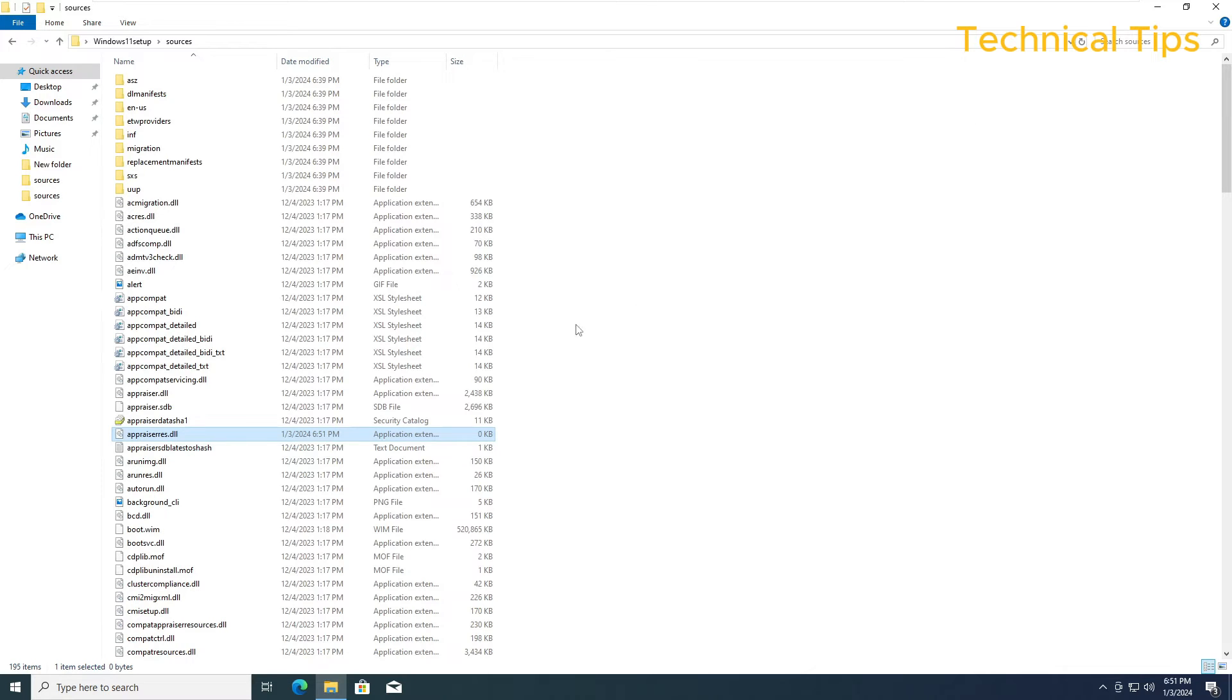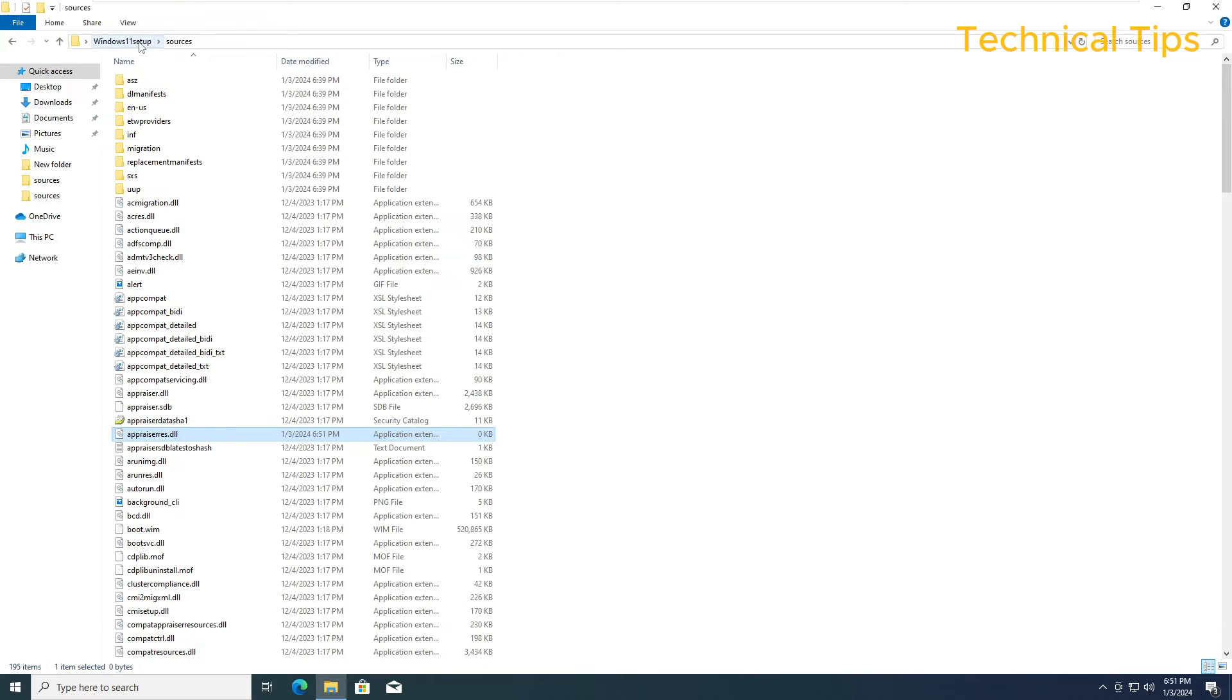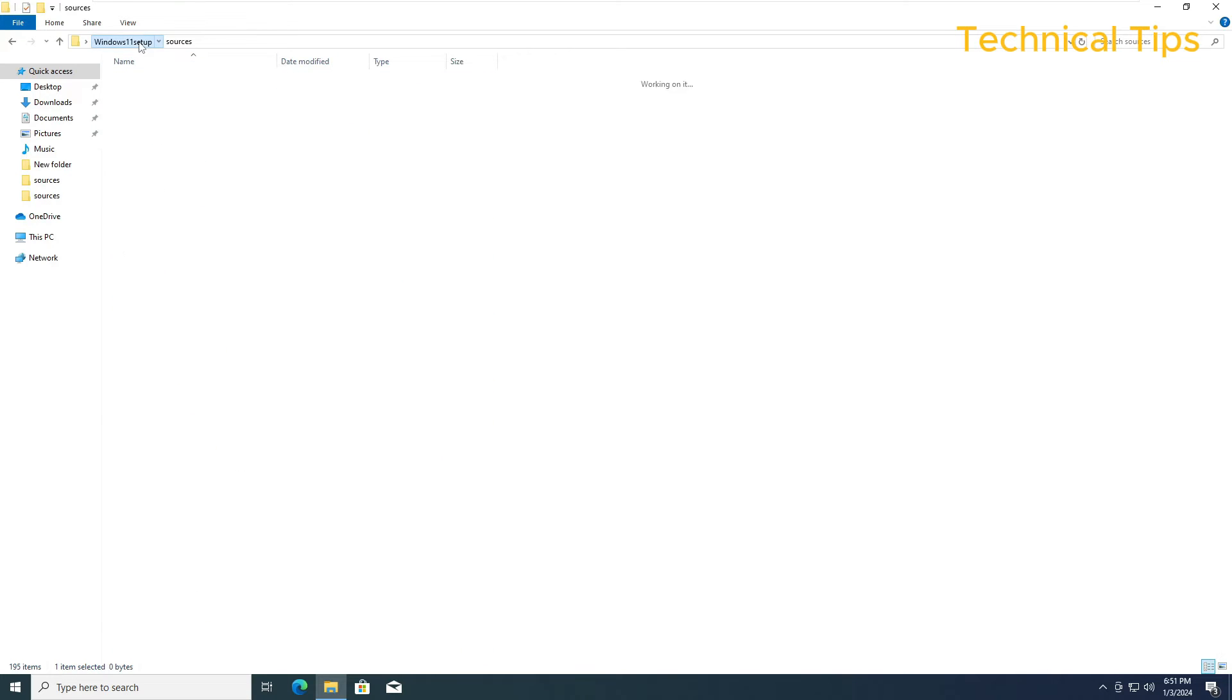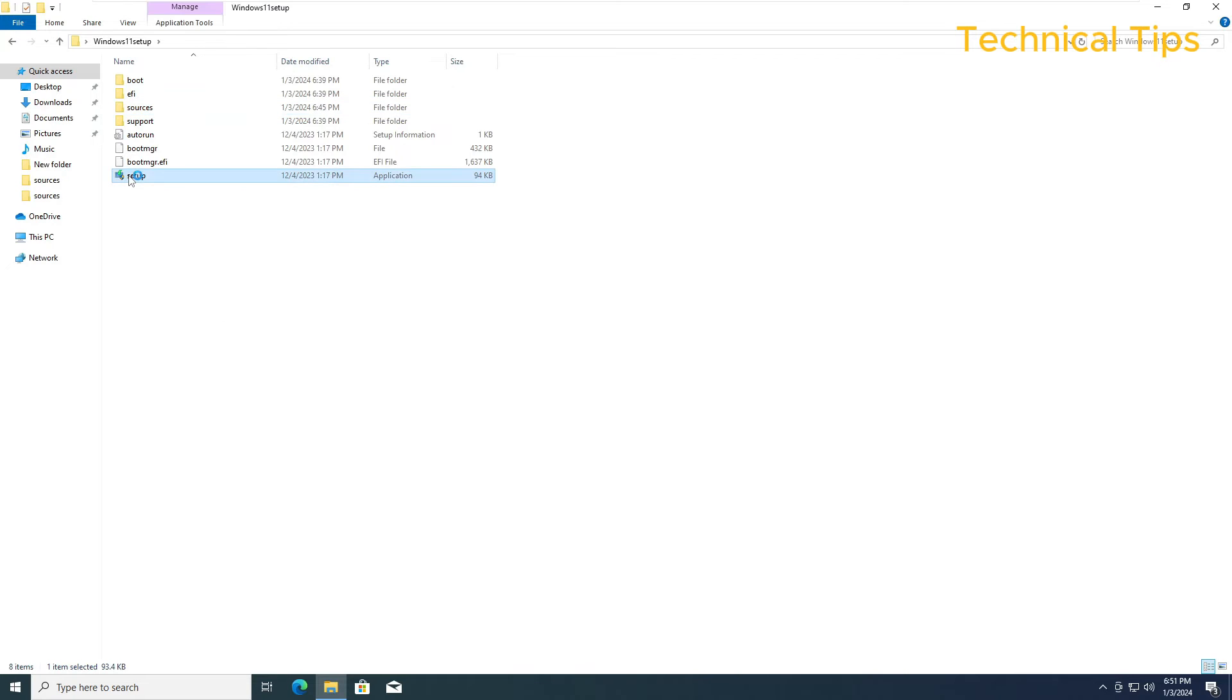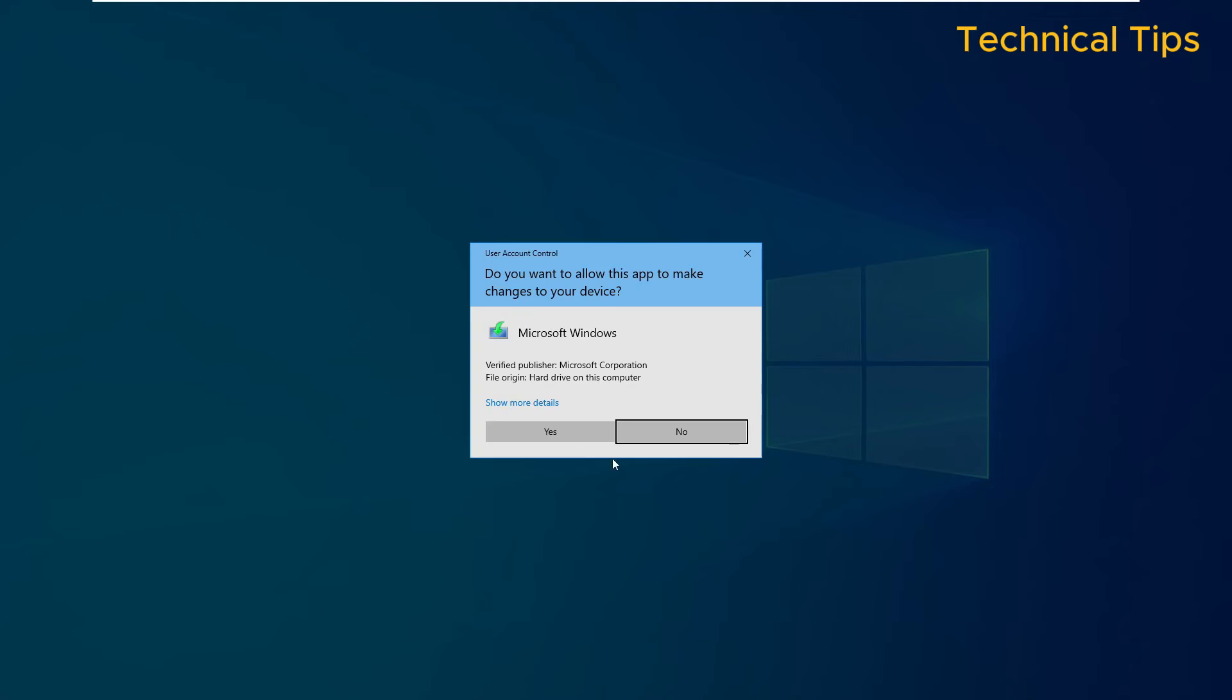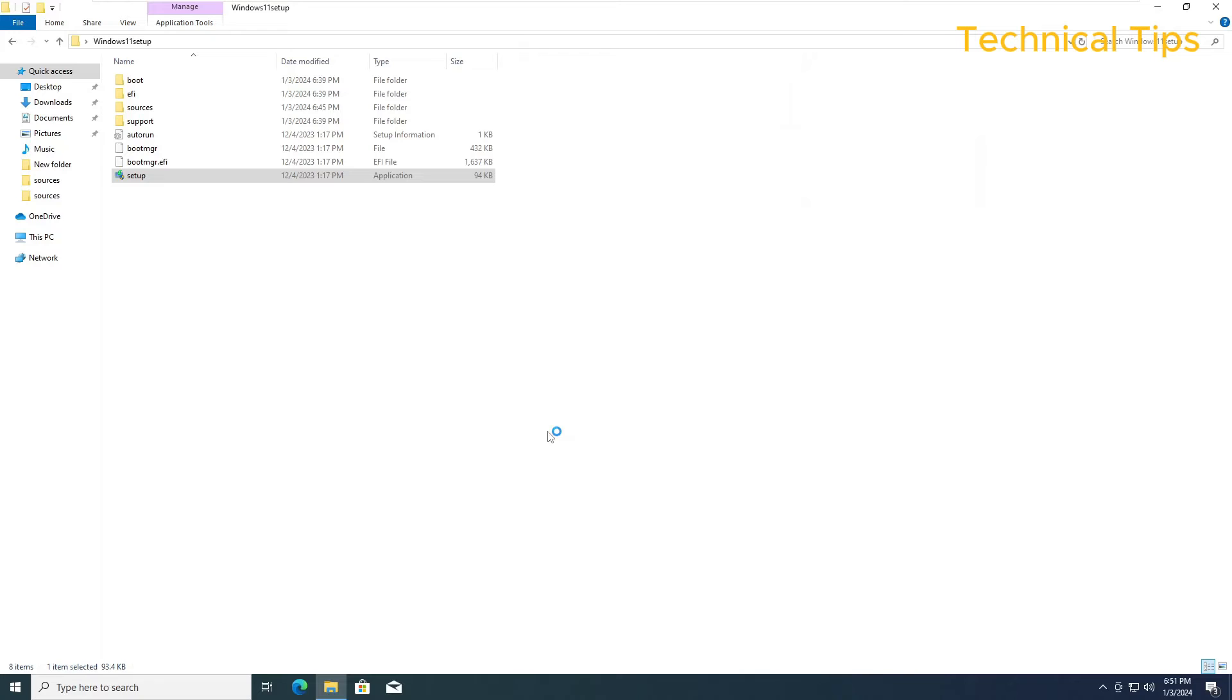We have deleted the data of this file. This is the actual trick which will bypass the system requirement check while upgrading to Windows 11. Now we are ready to run the setup. We will double click on Setup and simply click on Yes, and it will initiate Windows 11 upgrade.